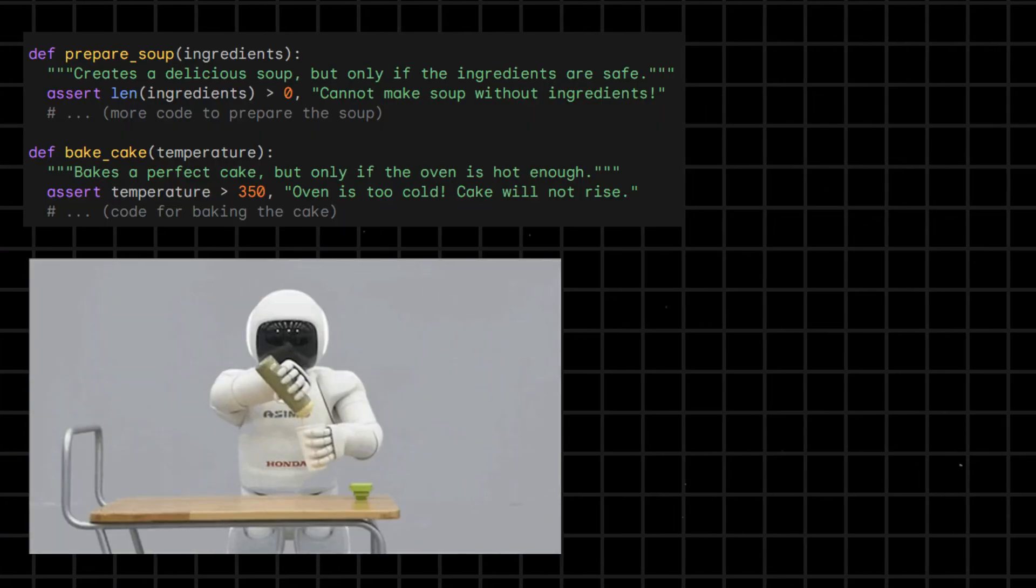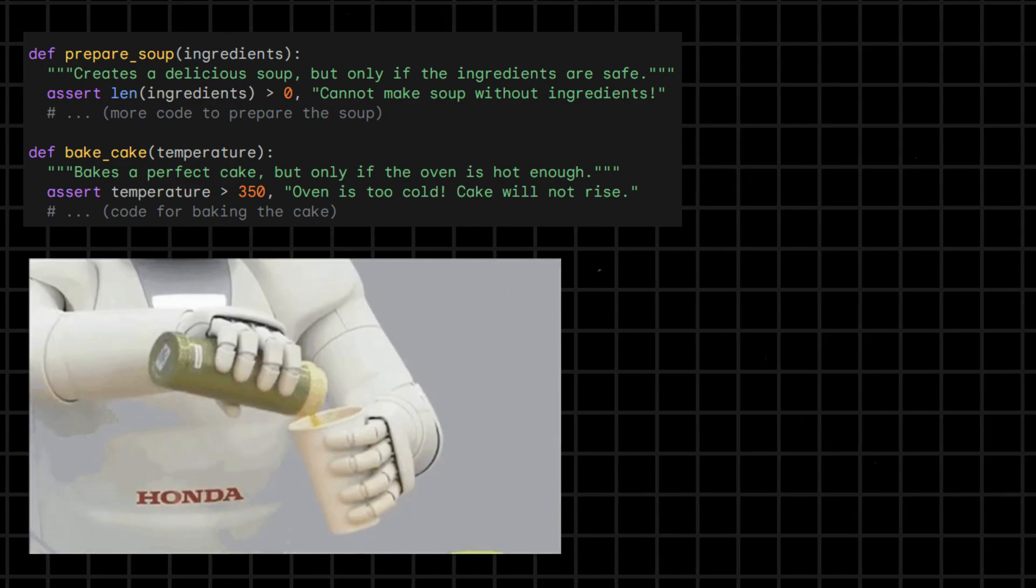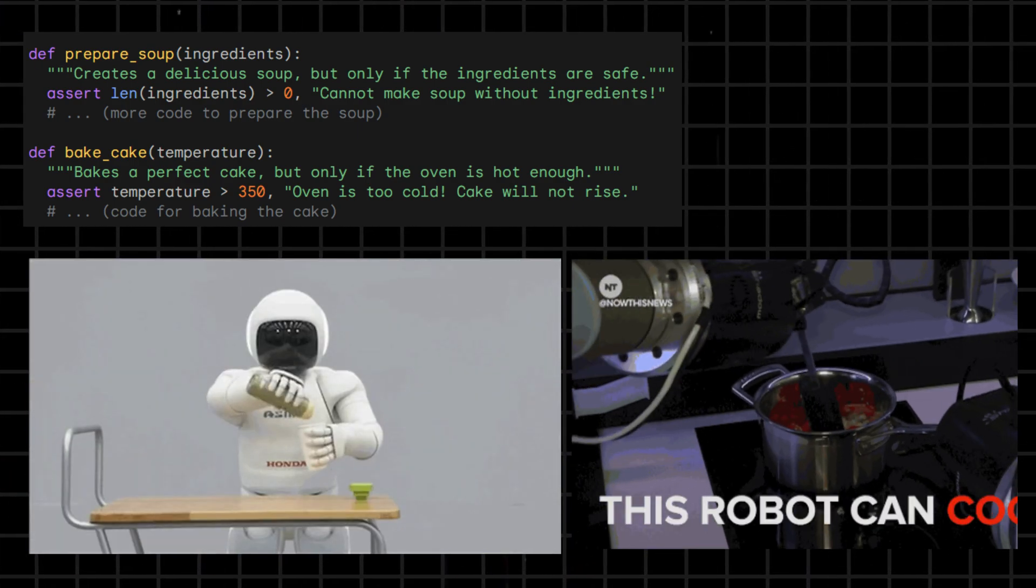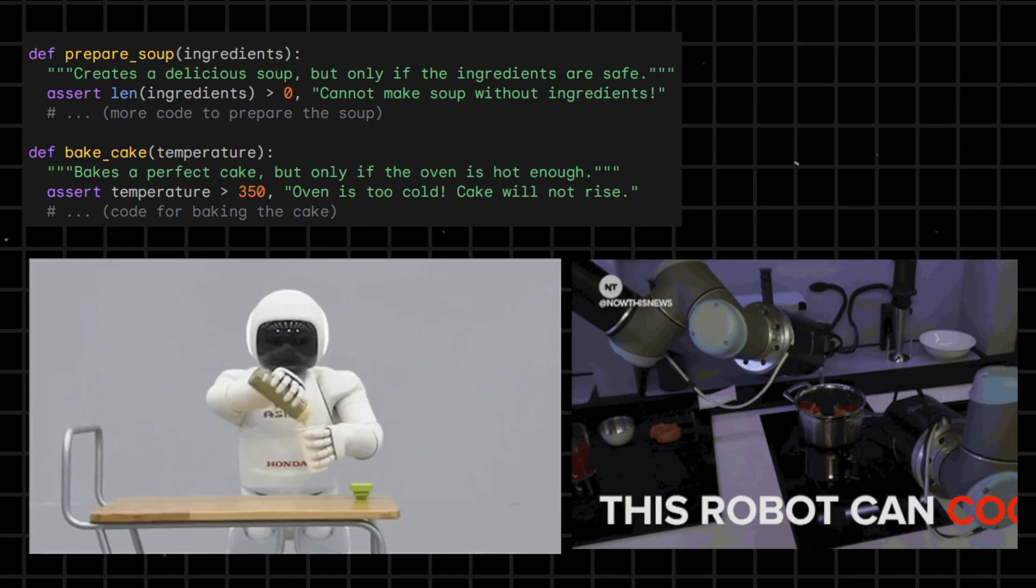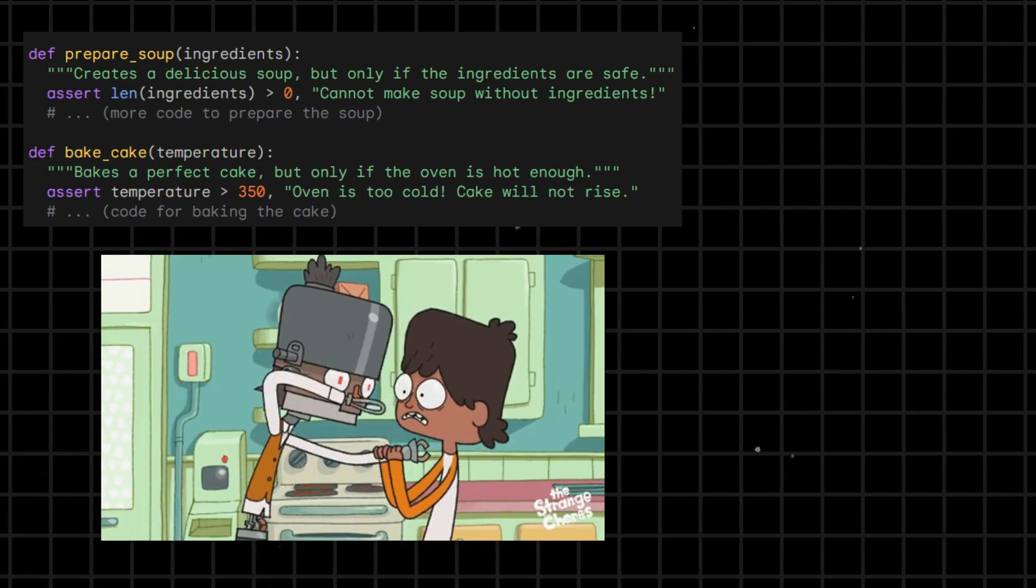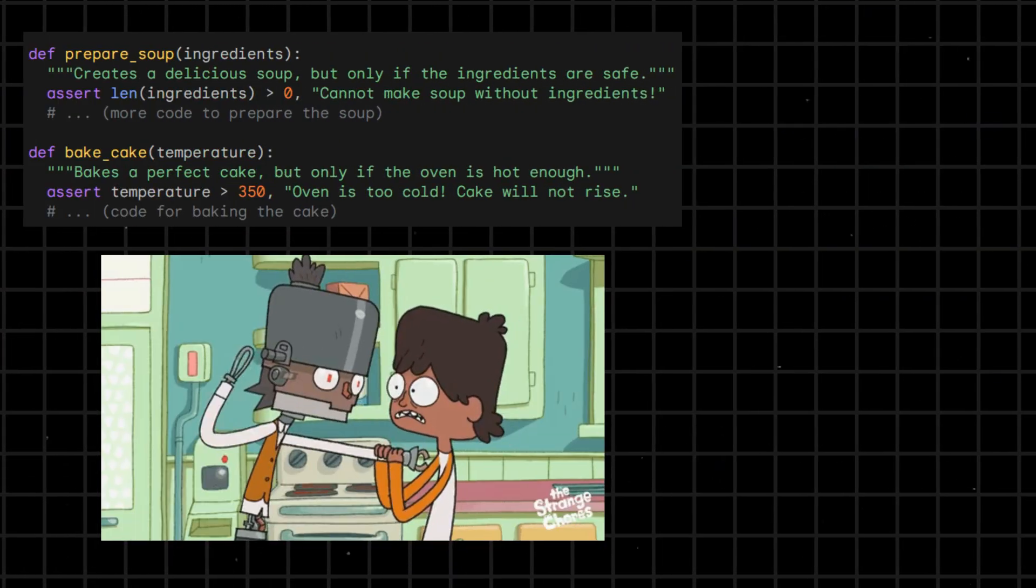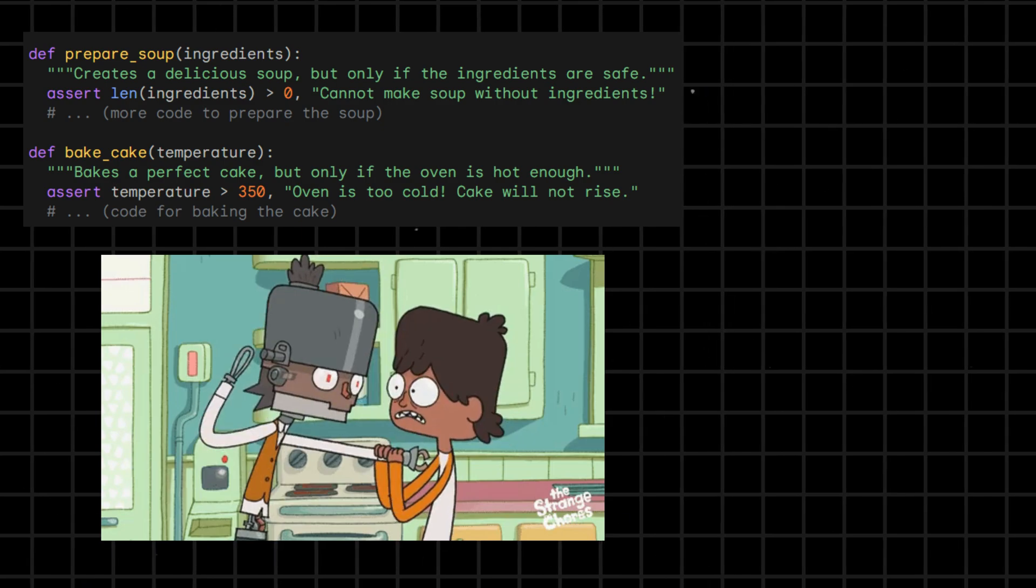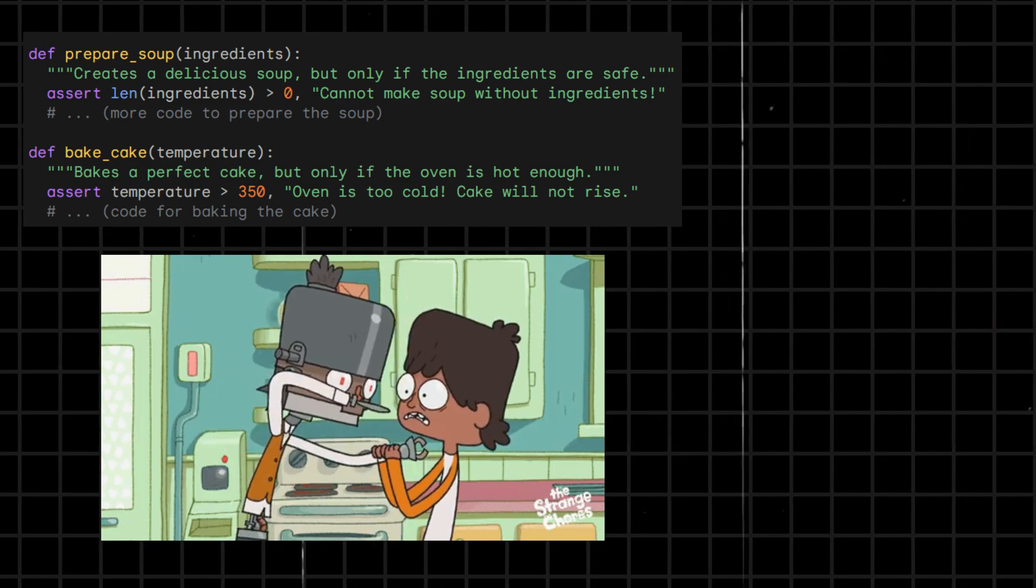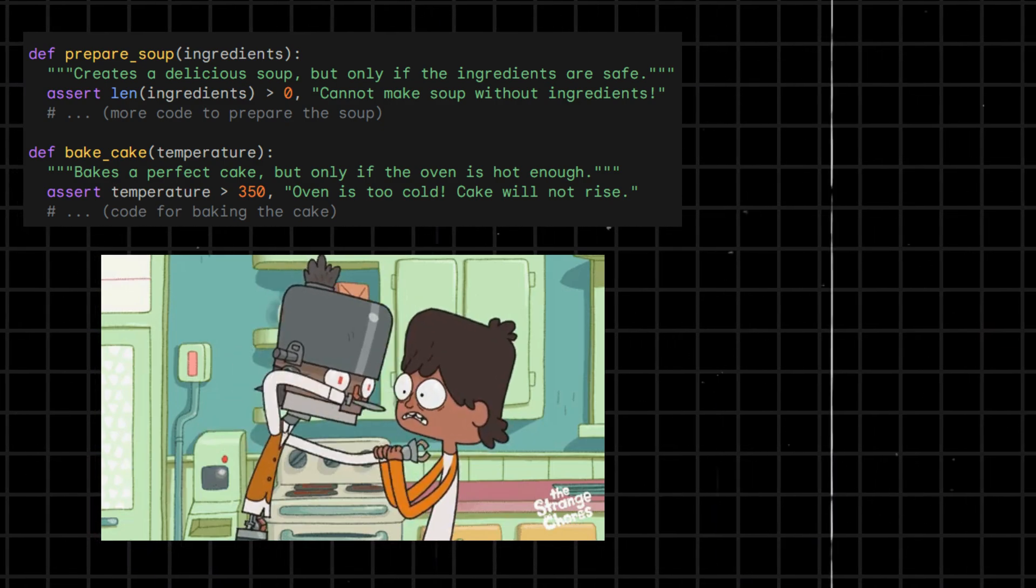Imagine a robot chef is whipping up a feast for a grand banquet. But before serving any dish, assert steps in to inspect the kitchen. Creates a delicious soup, but only if the ingredients are safe. If there were no ingredients, the robot will tell we cannot make soup without ingredients.